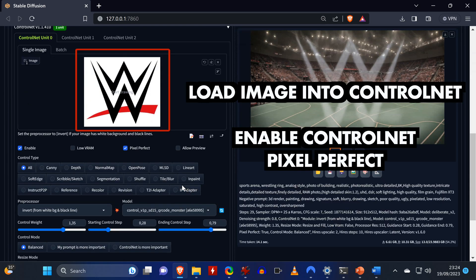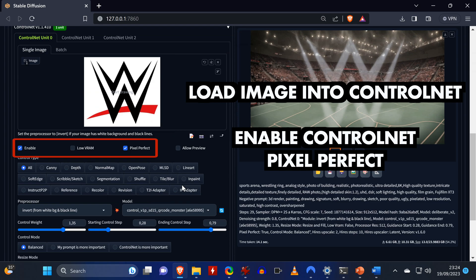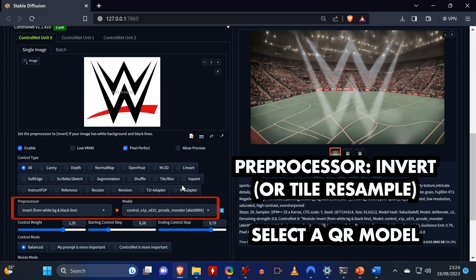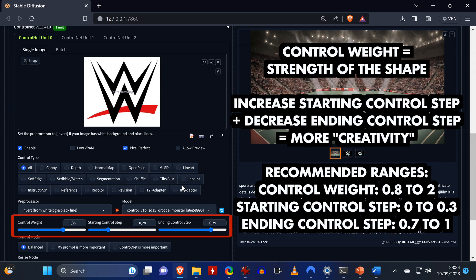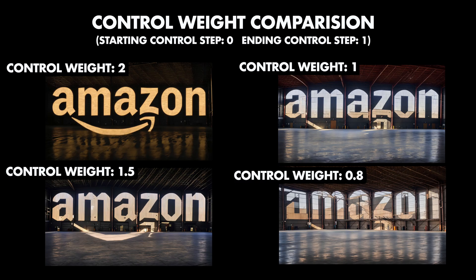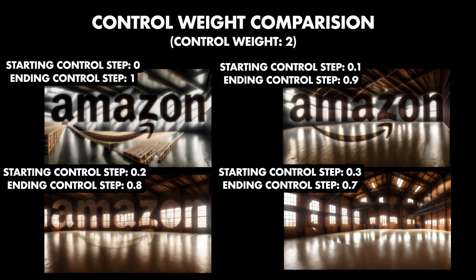Then you can drag and drop your input image into the tool, enable ControlNet, and check pixel perfect. As the preprocessor you can either select Invert or Tile Resample, and then select one of the six QR ControlNet models. The most important settings to tweak are: the control weight, which determines how strong the shape should be in the generated image, and the starting and ending control steps — increasing the starting step and decreasing the ending step leads to more creative images and stronger integration of the input shape.